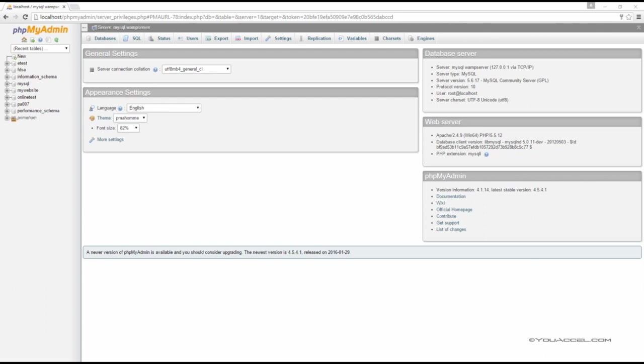What if we wanted to allow certain users to only be able to perform certain tasks? Well, we can do that by creating a new user and limiting the privileges of the user.